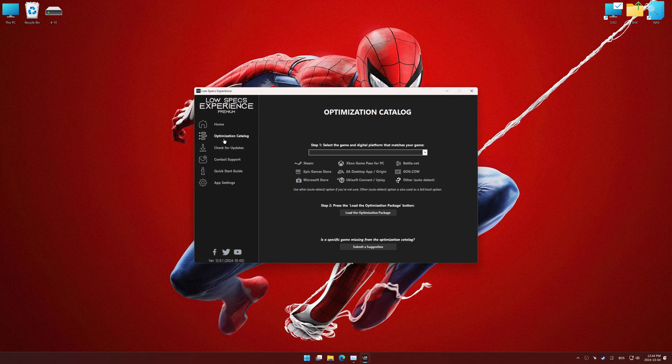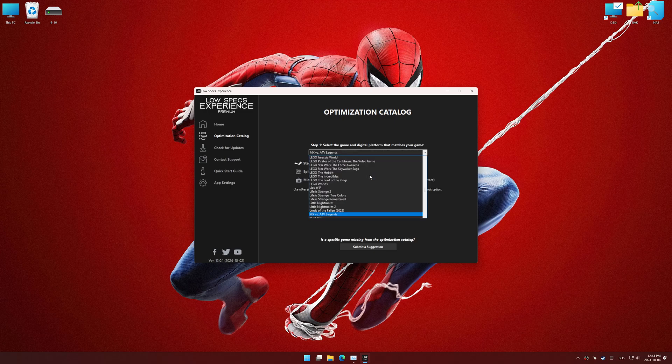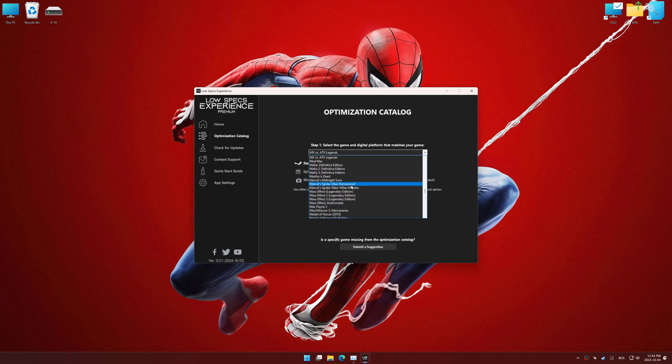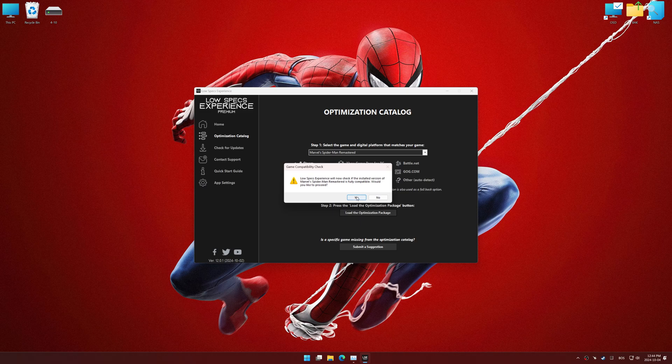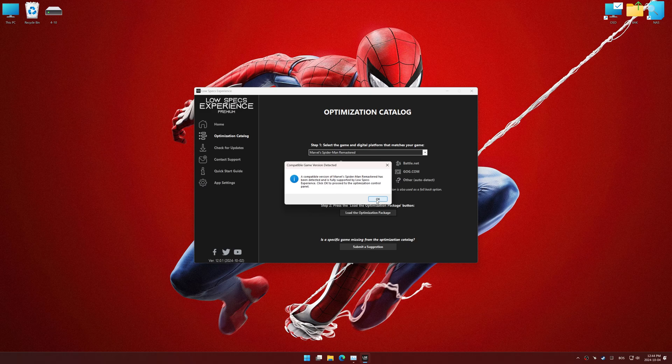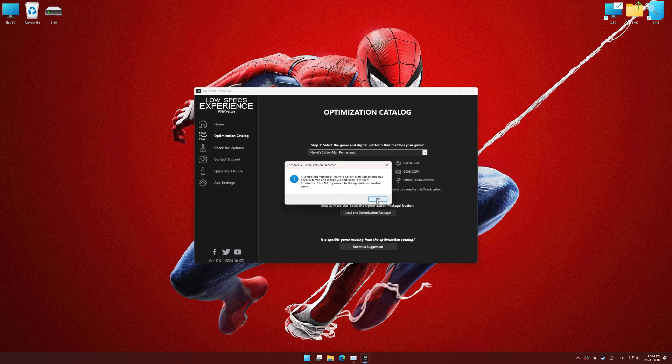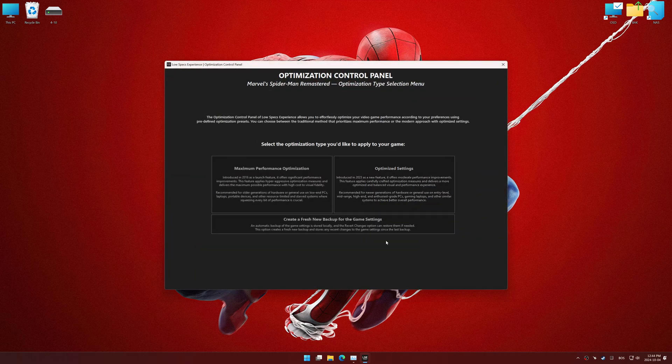Now go to the optimization catalog, select the applicable digital platform, and select your game from this drop-down menu. Once done, press the load the optimization package. Low Specs Experience should automatically detect the game version installed on your system. If it does not, you will be asked to manually select the game installation directory. Now press OK, and the optimization control panel will load.